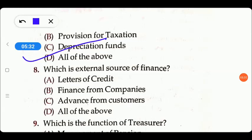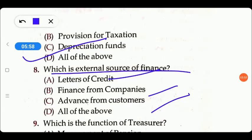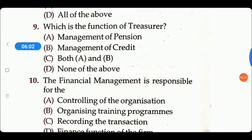Next question: which is the external source of finance? Options include: letter of credit, finance from companies, advance from customers, or all of the above. Letter of credit, bank finance, finance from a company, advance from a customer — these are all external party sources of finance.